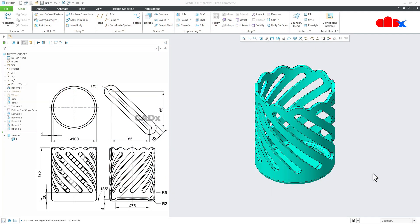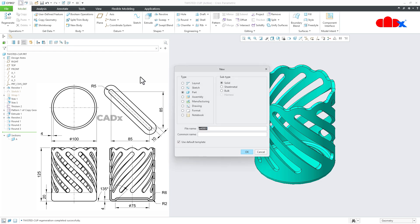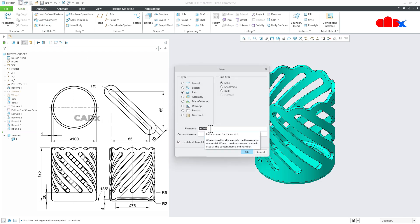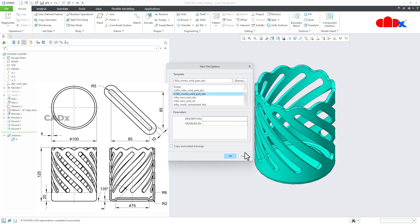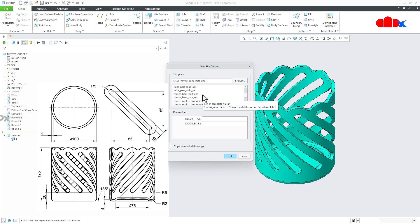Now let us design this part. First, go to New, go for Part, select the proper part name, uncheck 'Use Default Template' and say OK. Now from here you select a proper part template. I will go with my metric template.